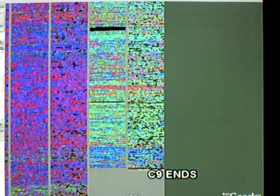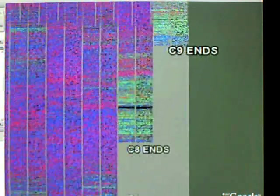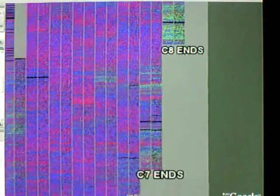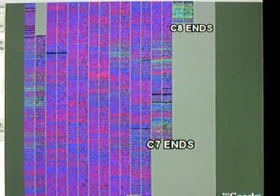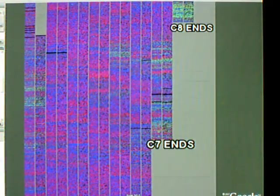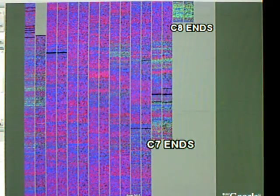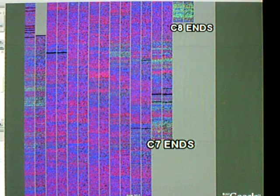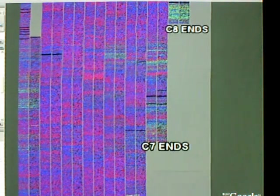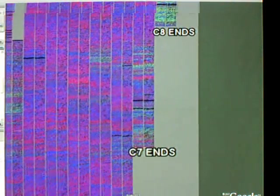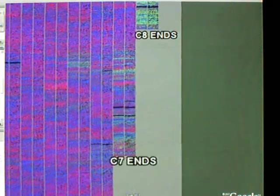At this point the shortest of the chromosomes, 9, ends similarly for both species. On to the next chromosomes segment. In this segment, chromosomes 7 and 8 end for both species.